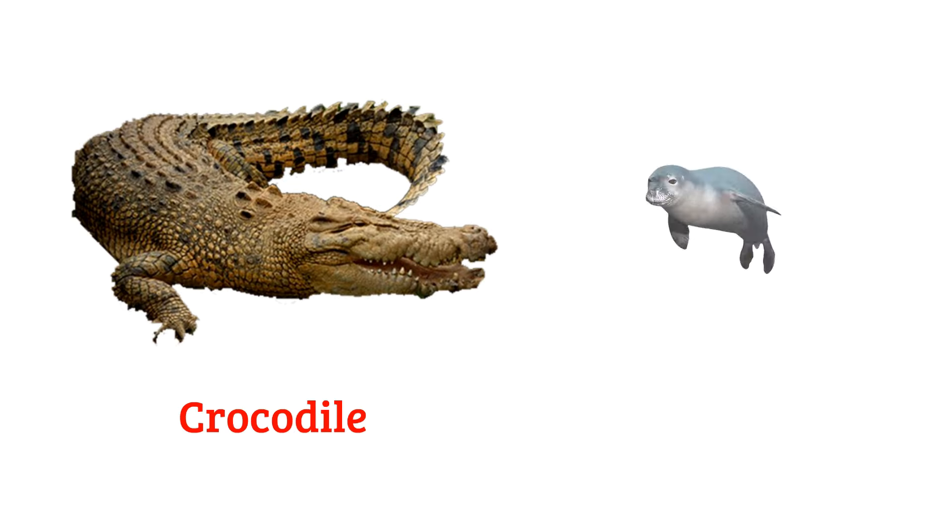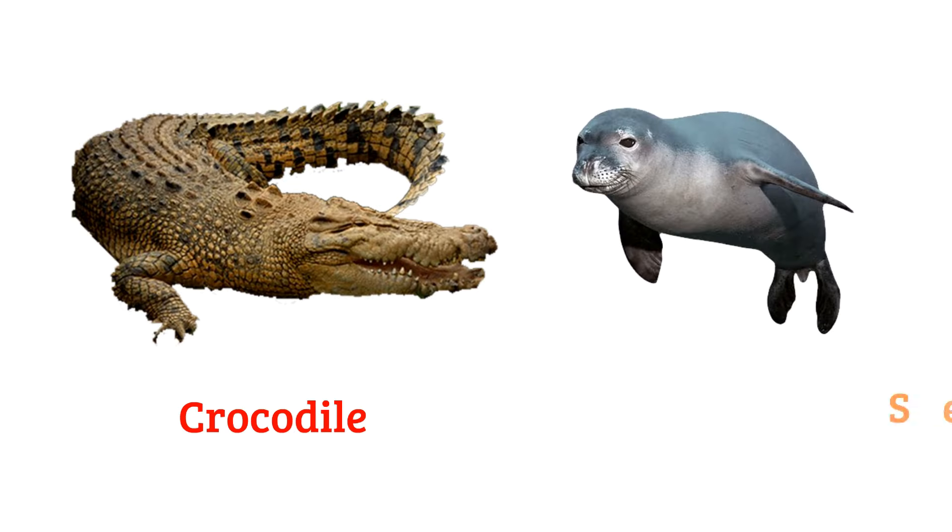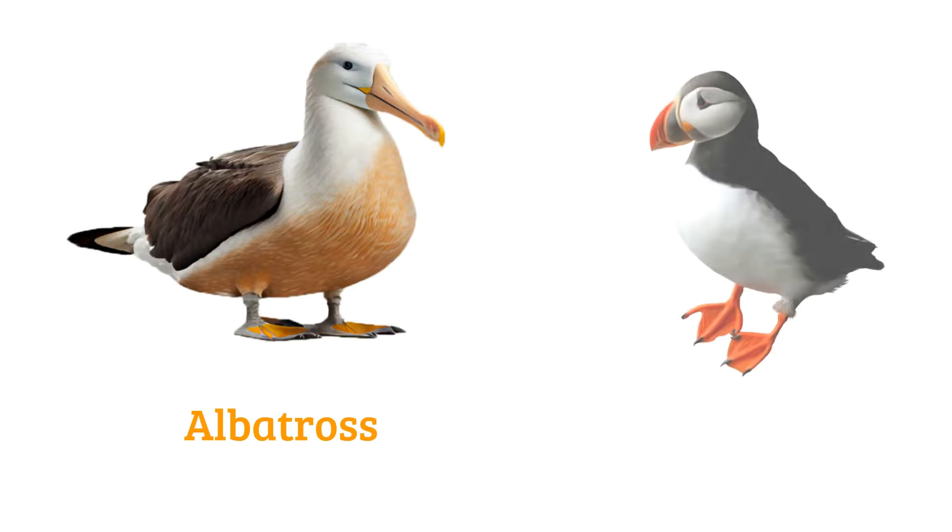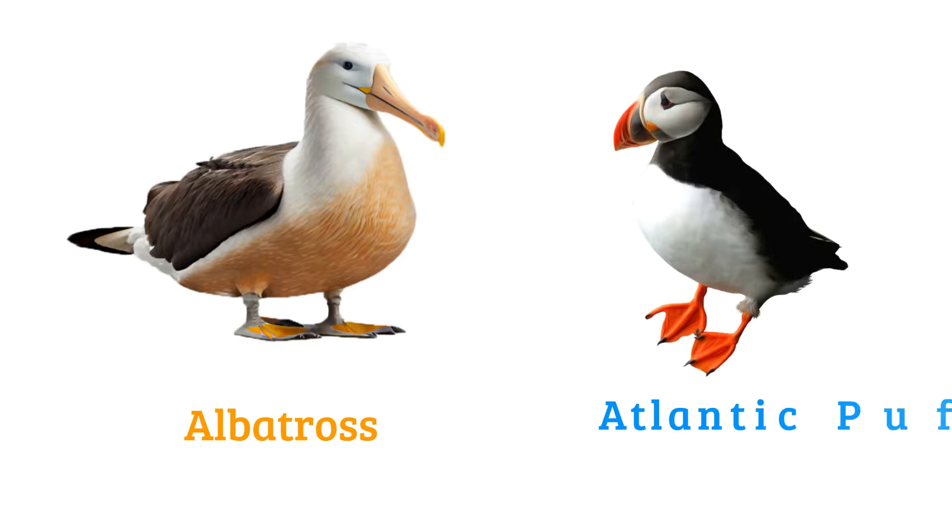Crocodile, seal, albatross, Atlantic puffin.